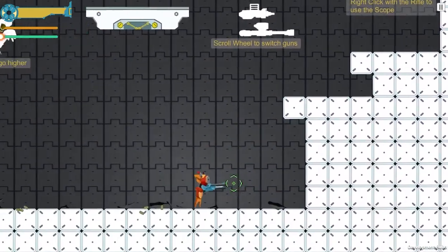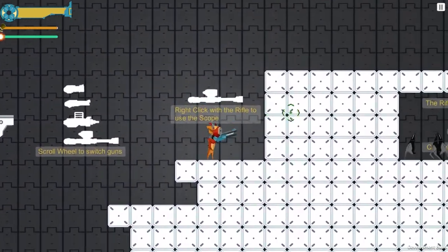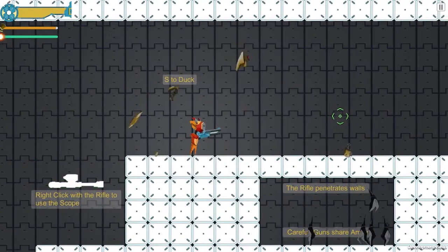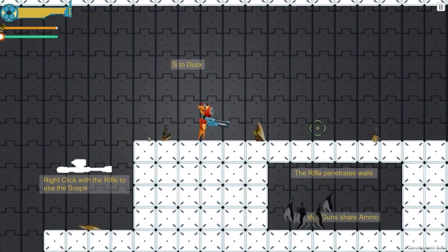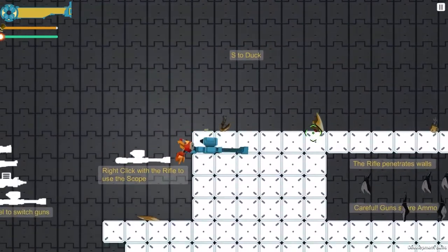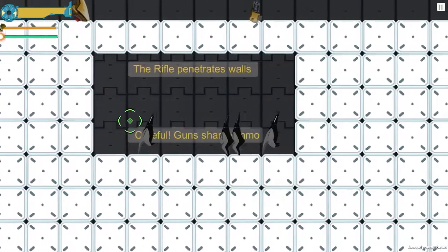And each of the guns has its own unique functionality. So of course, some of them are more combat-oriented, like the shotgun, and some of them are a little bit more strategically oriented.